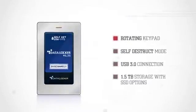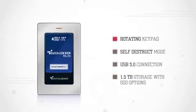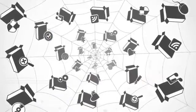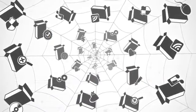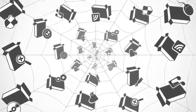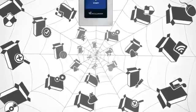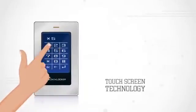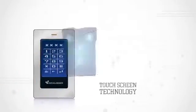Say goodbye to complicated software or drivers. All DL3 features are managed through easy-to-use touchscreen technology.